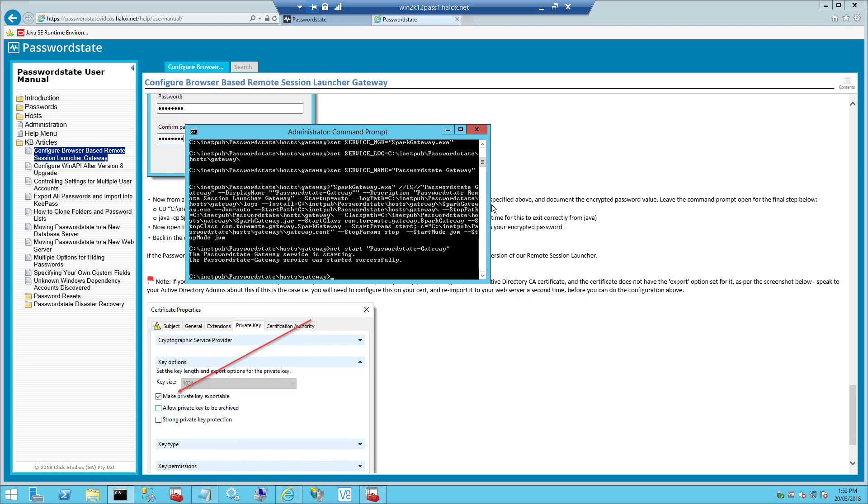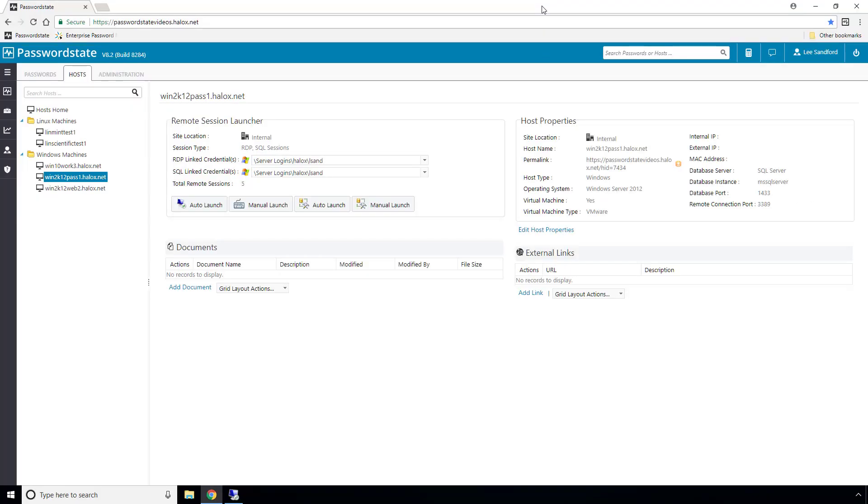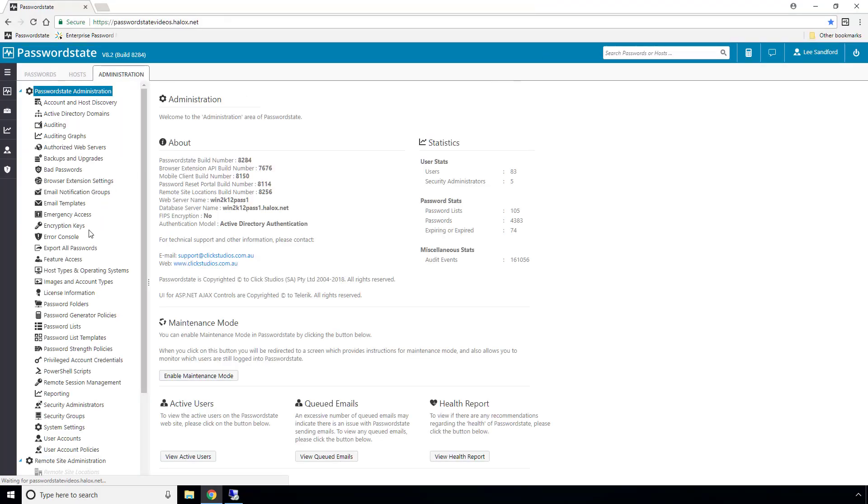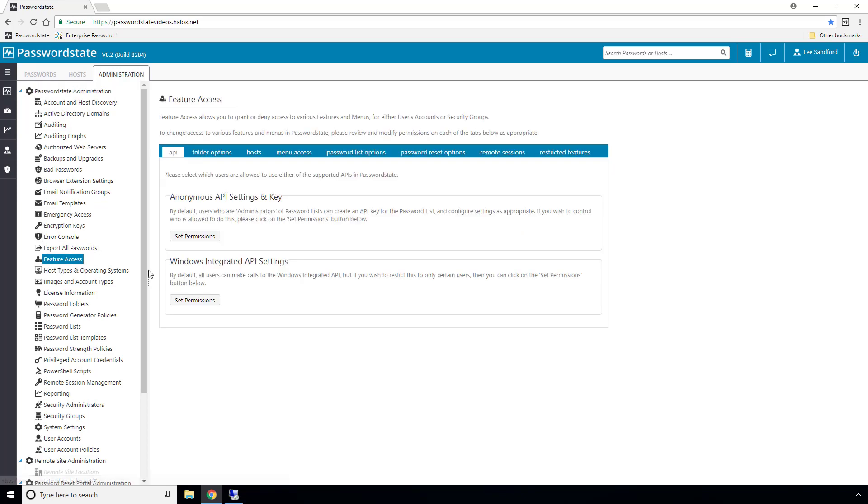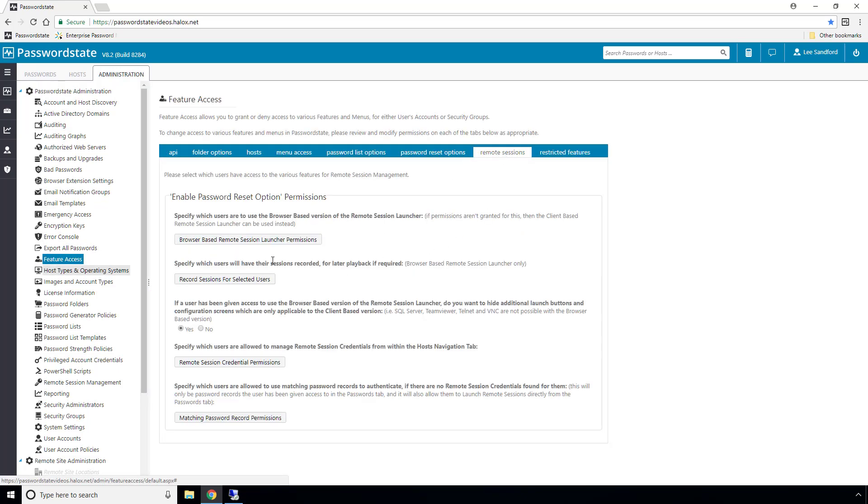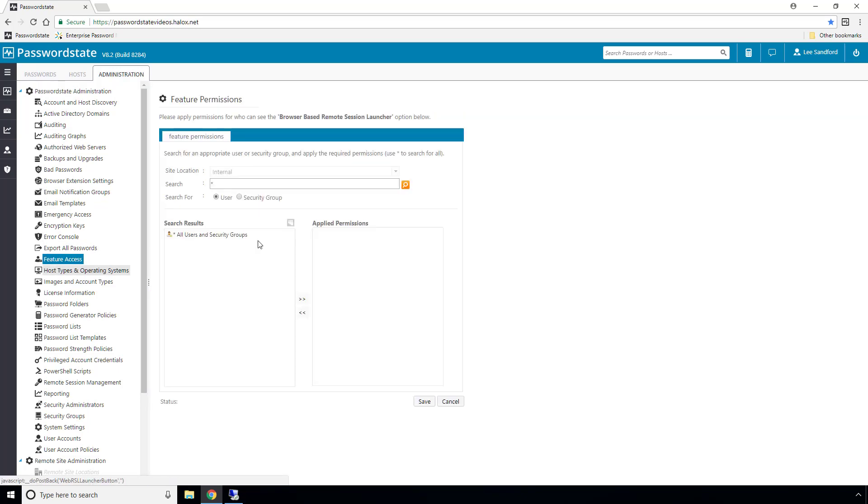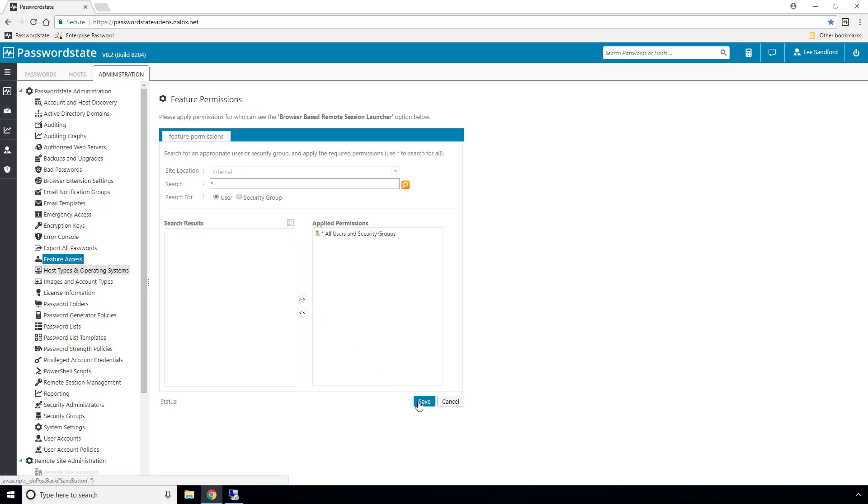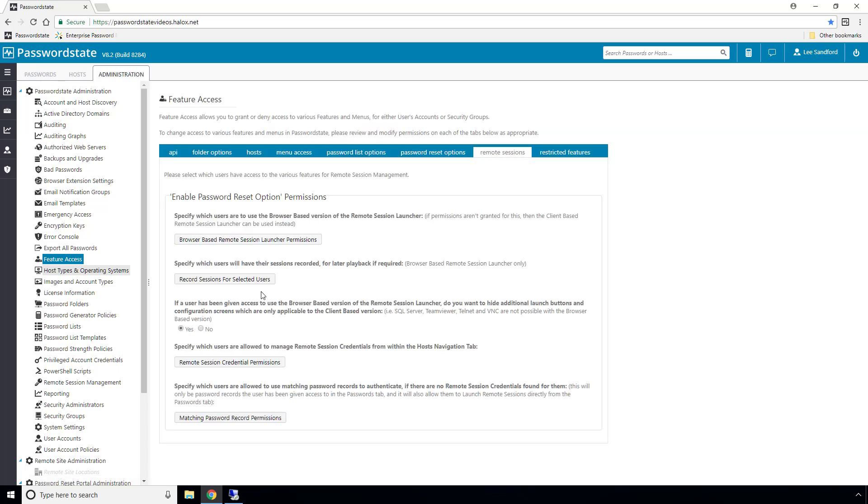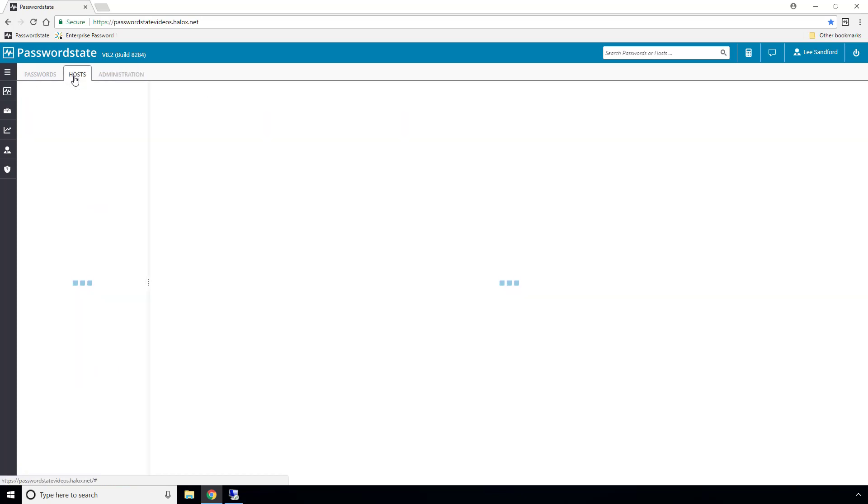Now that's all the changes you need to make to your Password State web server and everything should now be working. But one last thing you should check before trying to test this is that you've given yourself permission to use this new feature. And we can set this up under Administration Feature Access Remote Sessions tab. And under here, I'll just give permission to All Users and click Save.